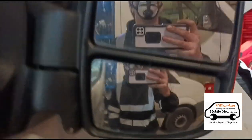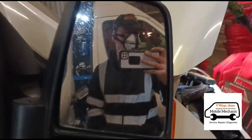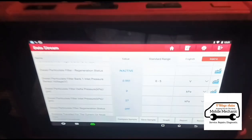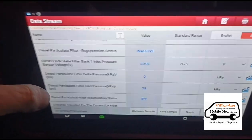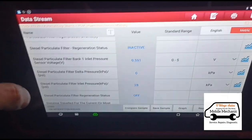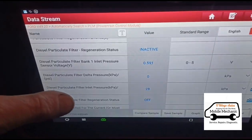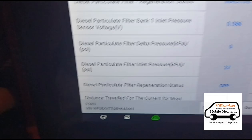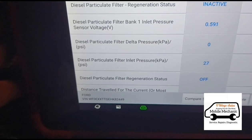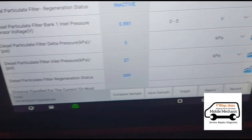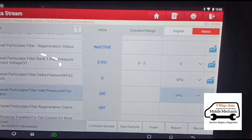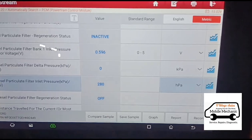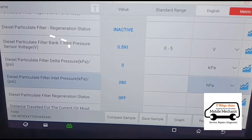I've got the safety gear on. I've just been going through the live data there — I've actually found the particle filter pressure there. I was looking for the differential pressure but I couldn't find that. Just typed in 'particle filter' and found it through the list. It comes up under diesel particle filter inlet pressure. If we change the reading to HPA, we've got around 280 at idle.